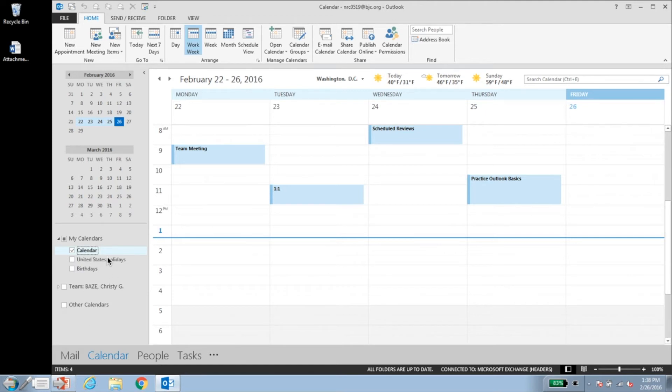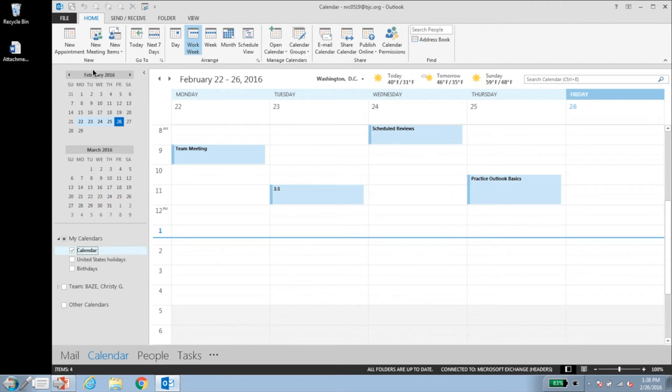In Outlook, appointments and meetings have different meanings. An appointment is an activity that does not involve inviting other people or reserving resources such as rooms. A meeting is an activity in which you invite people or have to reserve resources.